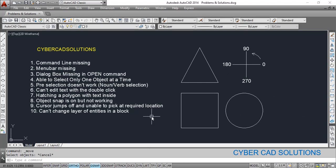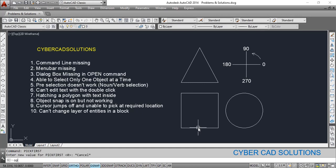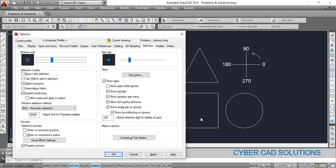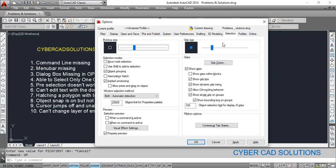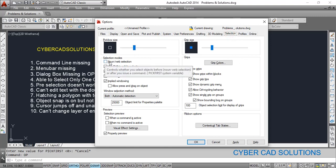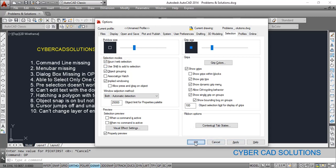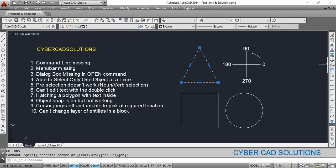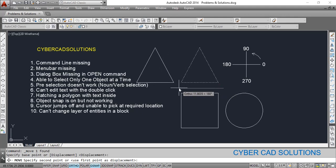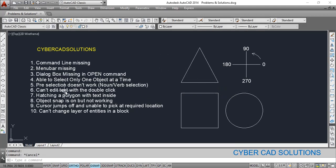This is because of another variable called PICKFIRST. If this variable is set to zero then you cannot select first and then execute the command. This can be changed in the Options dialog box — type 'op' at the command prompt and press Enter. Go to the Selections tab and switch on 'Noun/Verb Selection' so that you can select objects first and then issue the command, and it will execute.